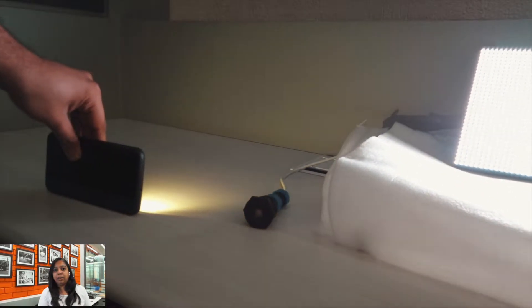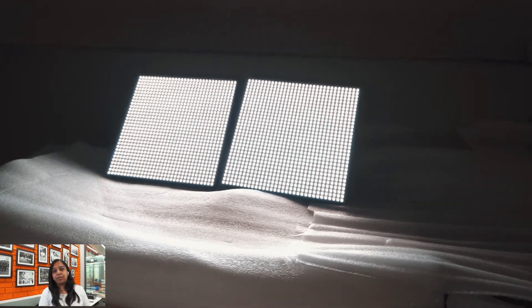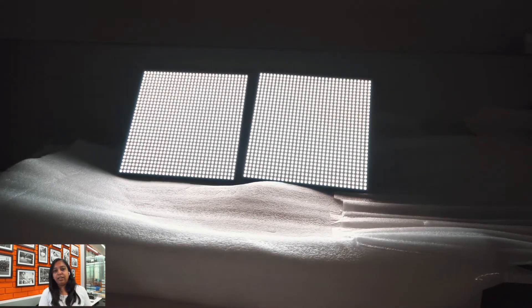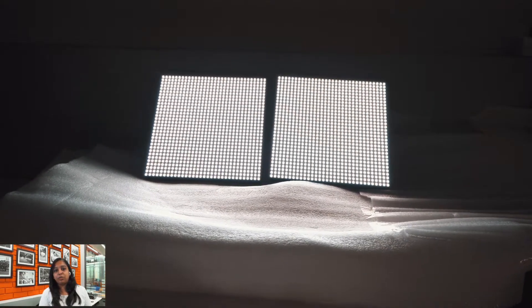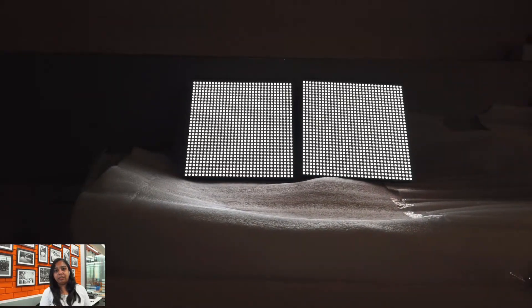When we take away this external source of light it goes back to its original brightness which was 10%.